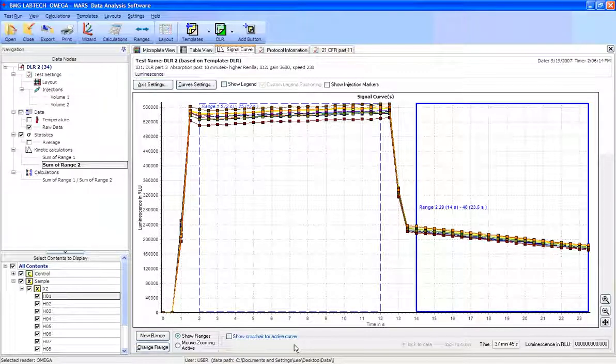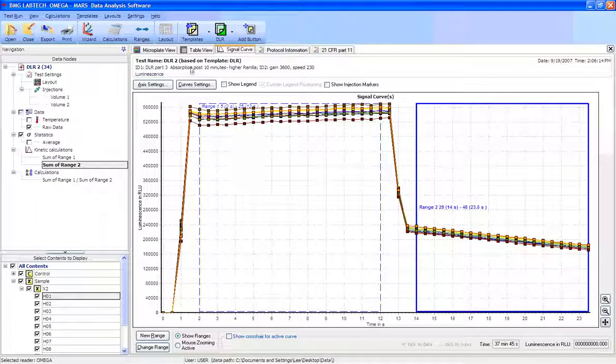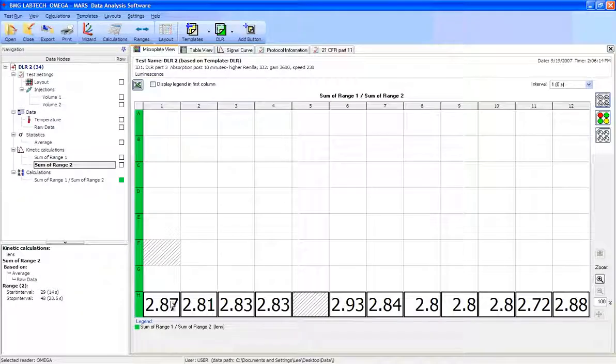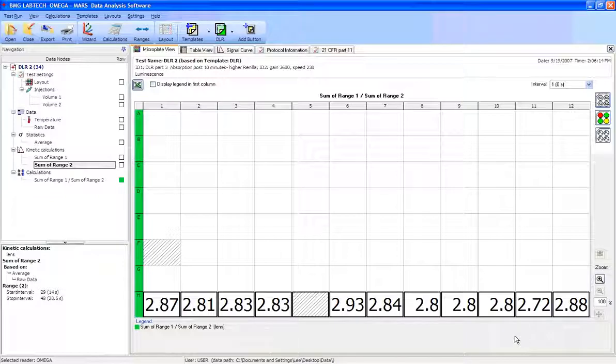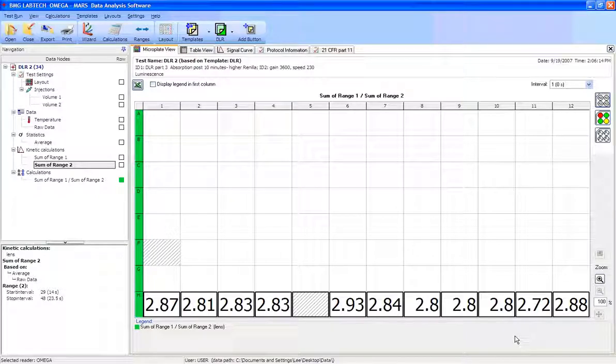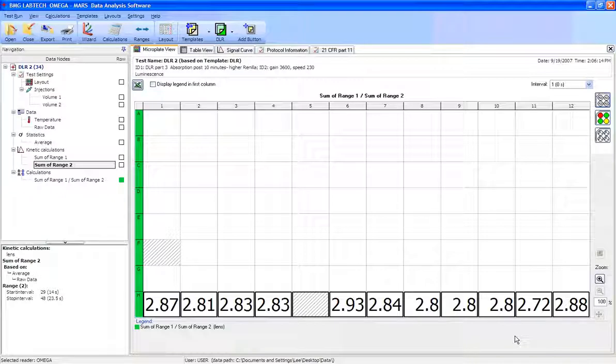Now that we've got this data series all done, we can go back to the microplate view and view those ratios of each of the wells in here. So a higher value is going to give us a higher expression between these two reactions.